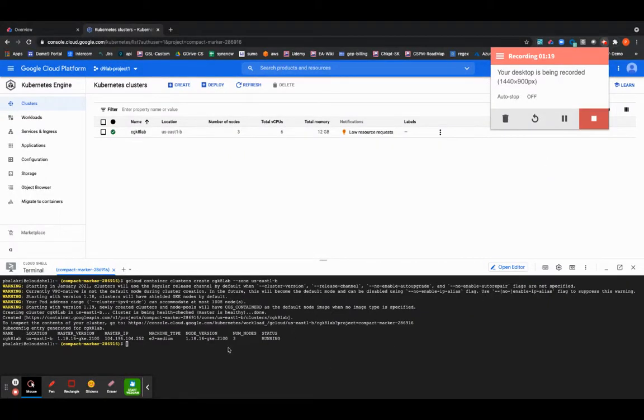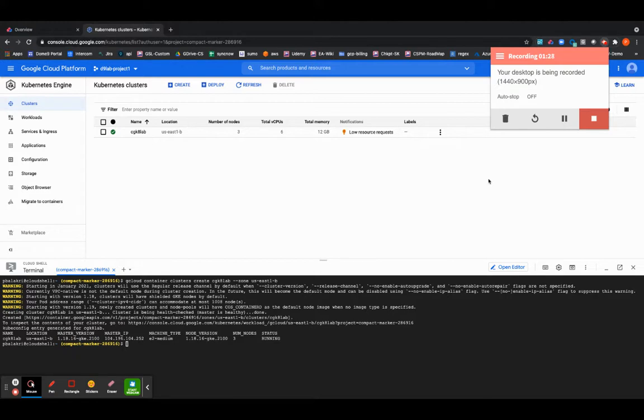As you can see now the cluster has been successfully deployed and it is in a good running status. So now we will proceed to onboard this cluster onto the CloudGuard platform.